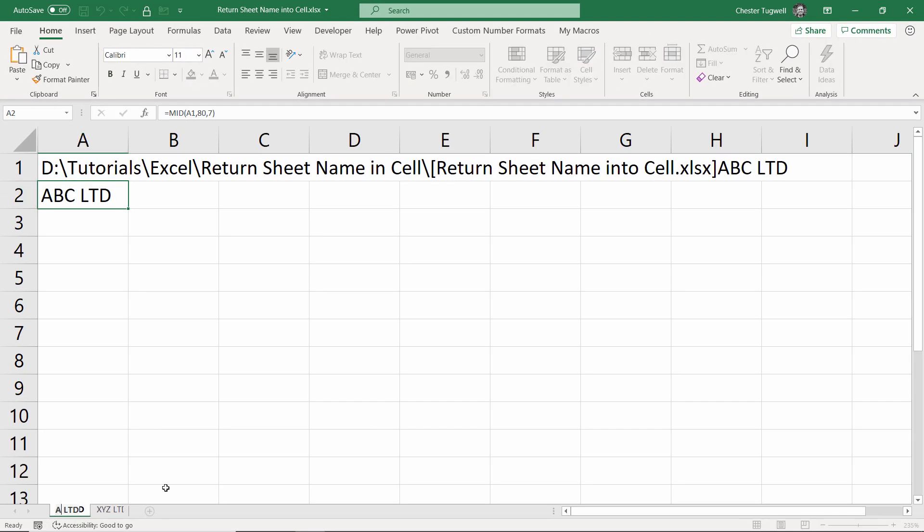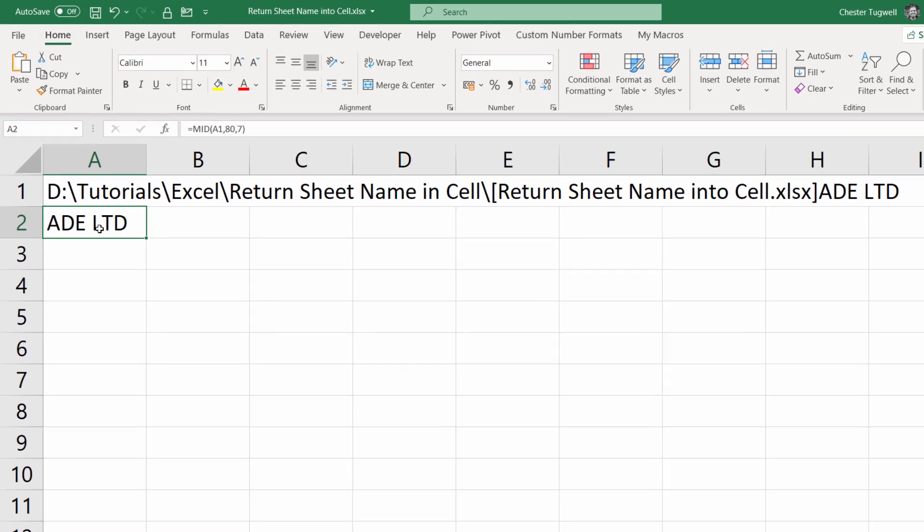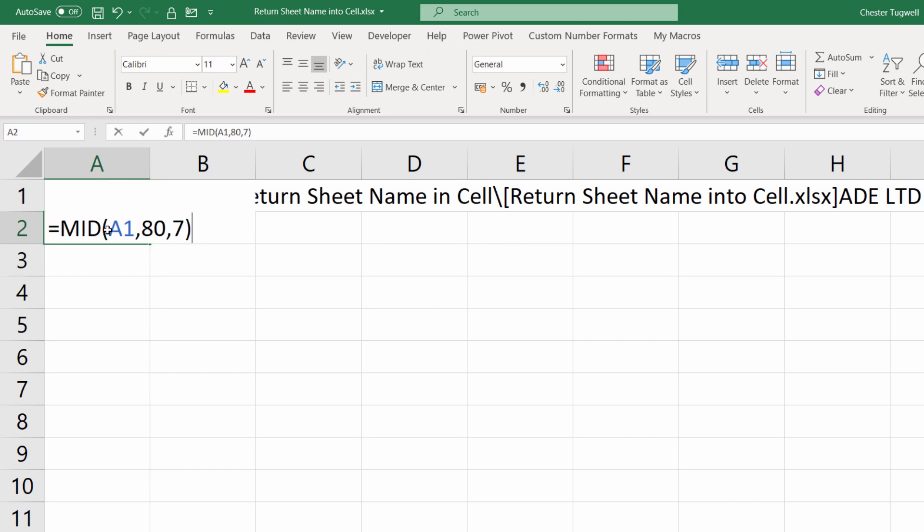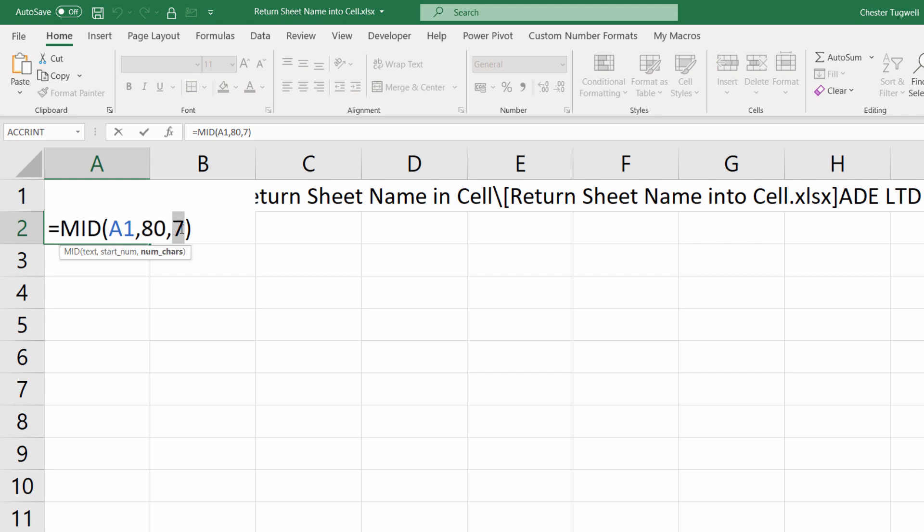If I change this, let's change some letters here, you can see it automatically updates. Now we do need to do a little bit of work on this because this file path may be more than 80 characters and the name of our sheet may be more than seven characters. Well actually, that one's not too difficult because we could just put 31 in for that because you can't have more than 31 characters in a sheet name in Excel. So that deals with that.